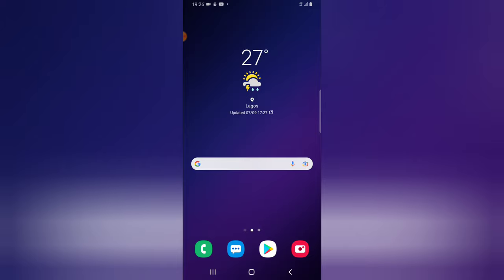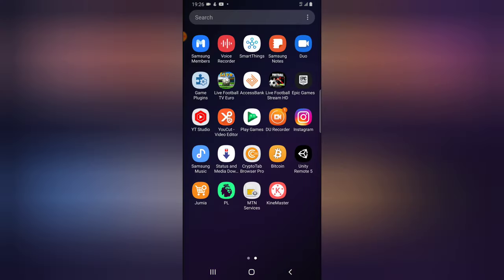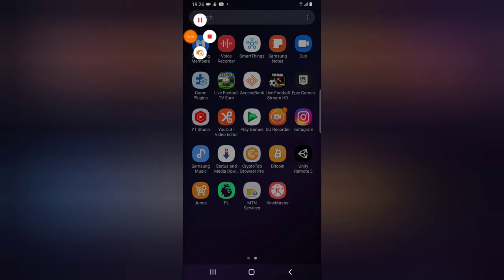Alright, now let's go ahead and open KineMaster. If you don't have KineMaster yet, go ahead and search for KineMaster on your Google Play app and download it. Now let's dive in.